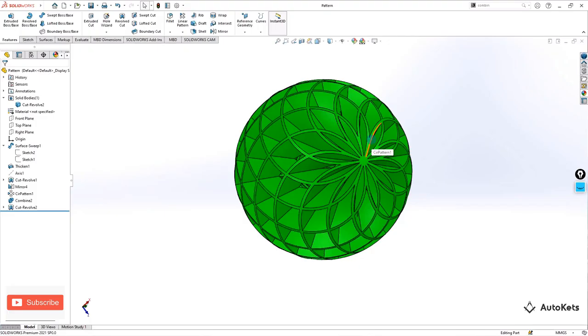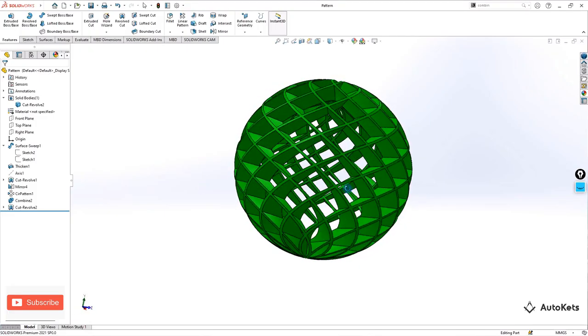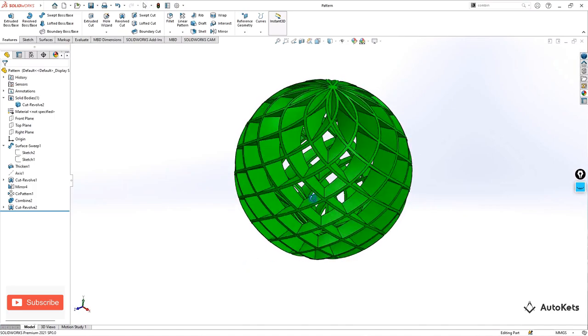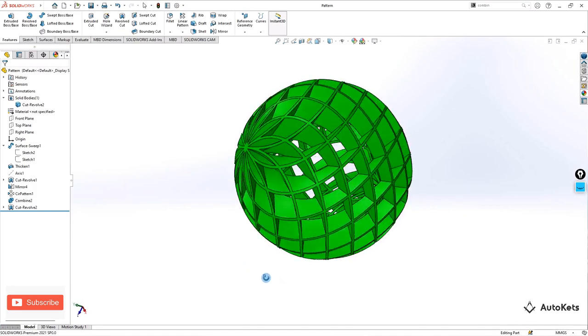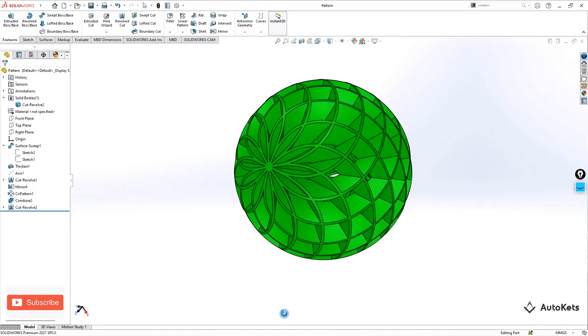Hello and welcome to AutoCADS. In this lecture we are going to create this beautiful pattern ball in SOLIDWORKS and we are going to see the step by step process of how to create it.